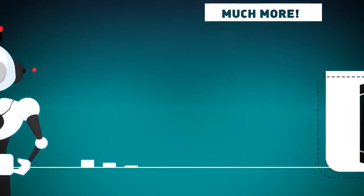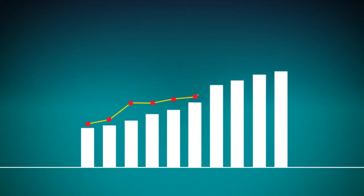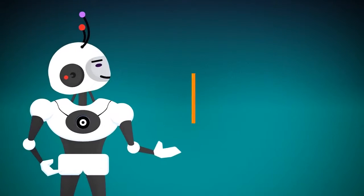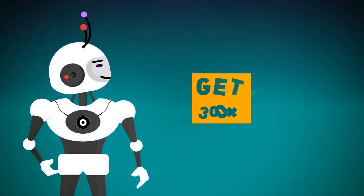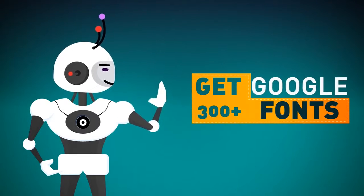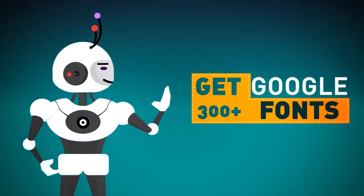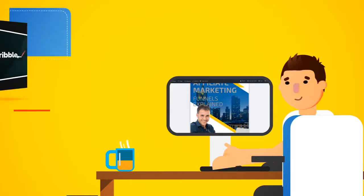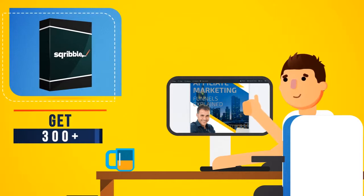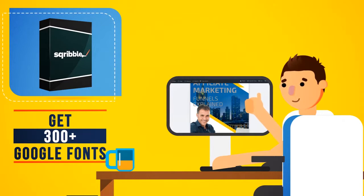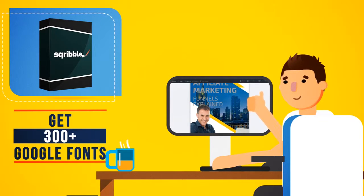However, this offer won't last long, and the price will be increasing at any time. If you order right now, you'll also get 300-plus Google fonts too. Make your ebook truly stand out with some of the coolest fonts on the web, ready to use right inside your Scribble dashboard.